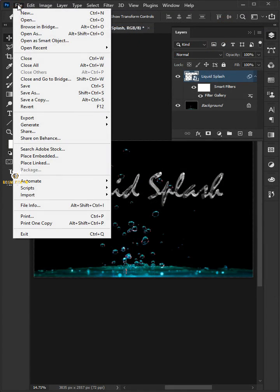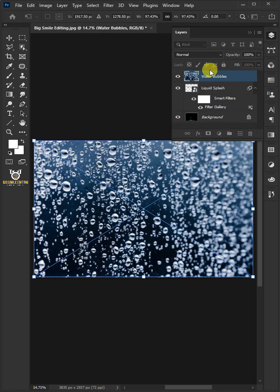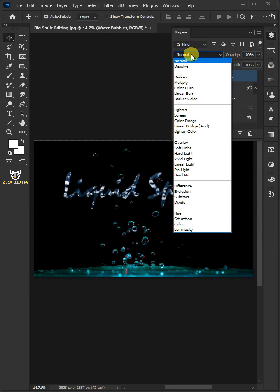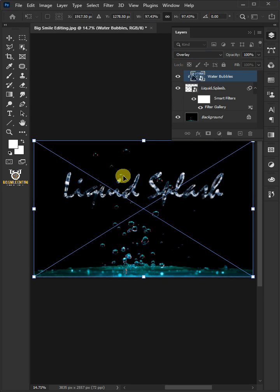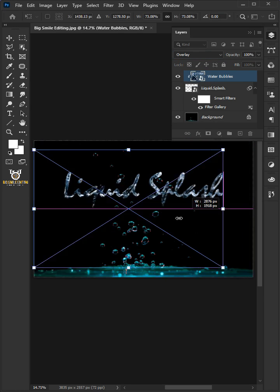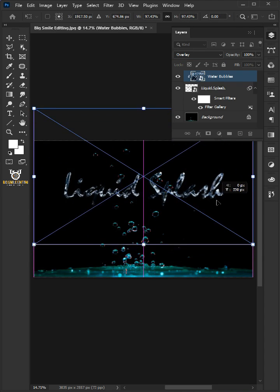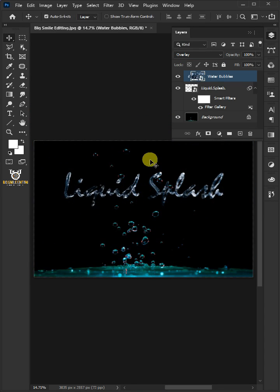Go to File and choose Place Embedded, and place the Water Bubbles image. Right-click on the top layer and choose Create Clipping Mask. Change the Blend Mode to Overlay. Press Ctrl+T to select the Free Transform tool. Click and drag the handles to resize and position the photo any way you want. Hit Enter or Return once you're satisfied.